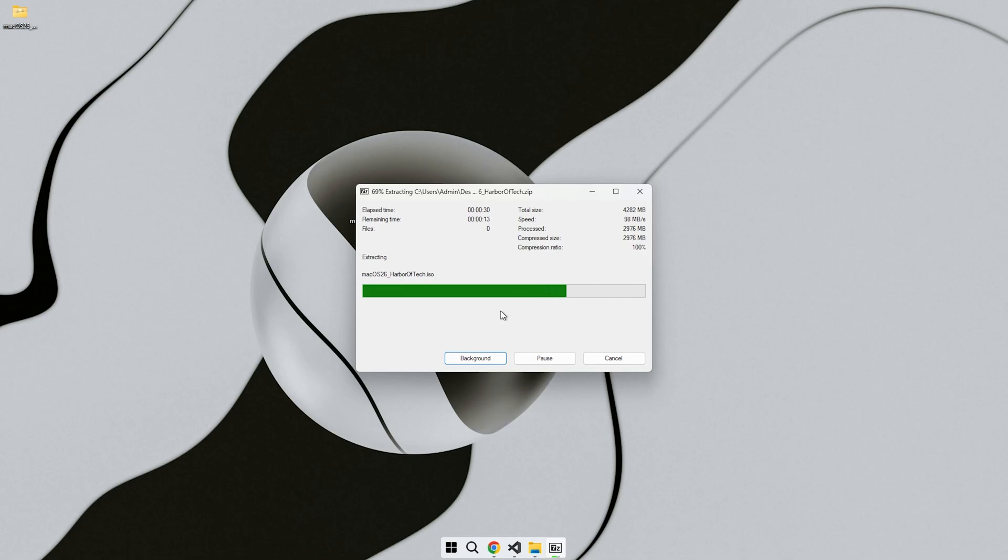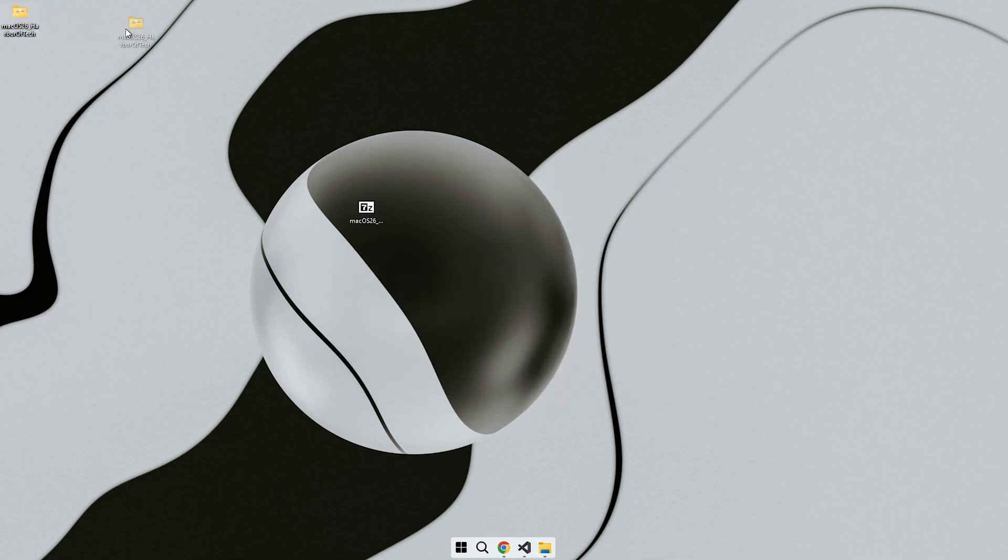After downloading, you'll get a zip file. Extract it using 7-Zip or WinRAR and inside you'll find everything you need including the ISO and the setup tools. Now let's begin the setup step by step.